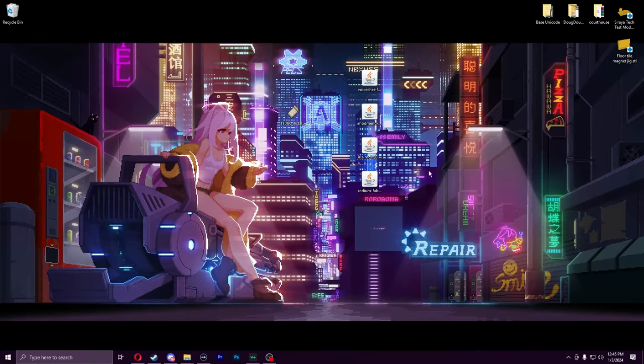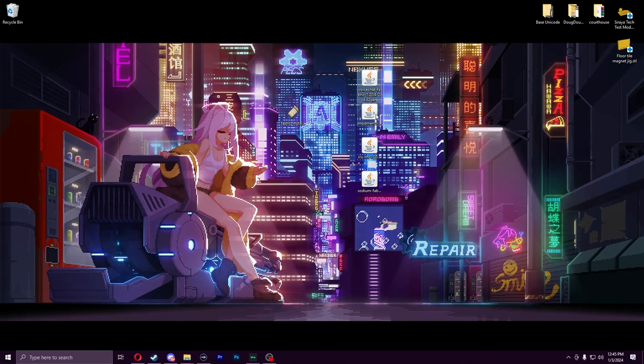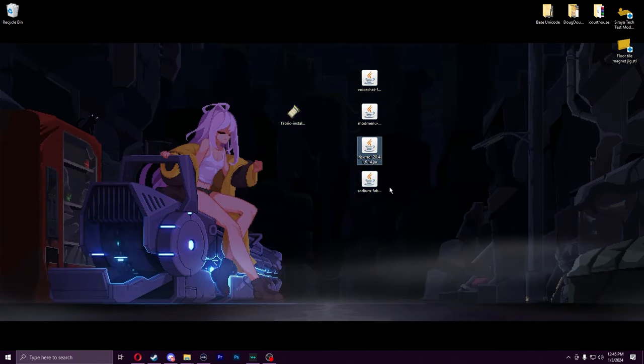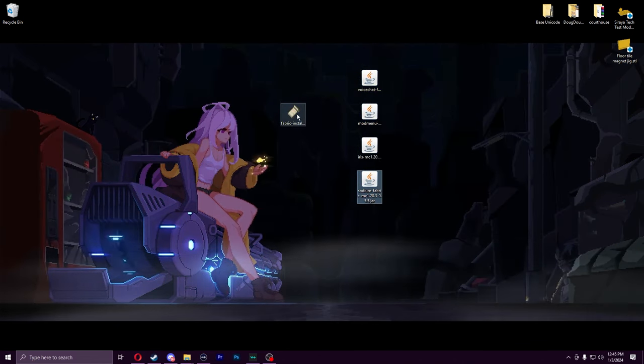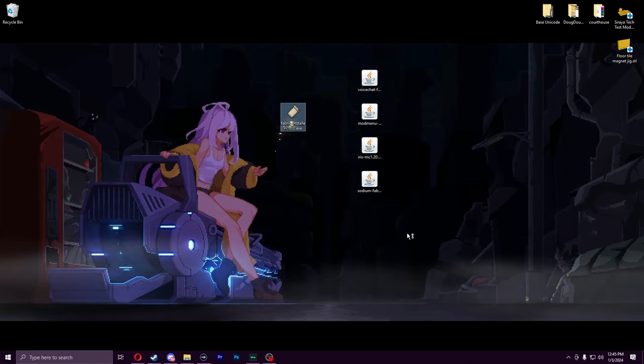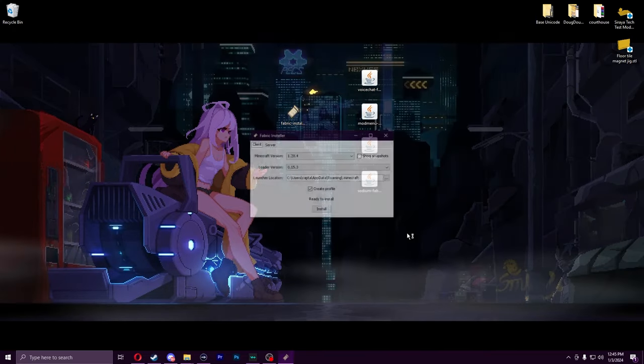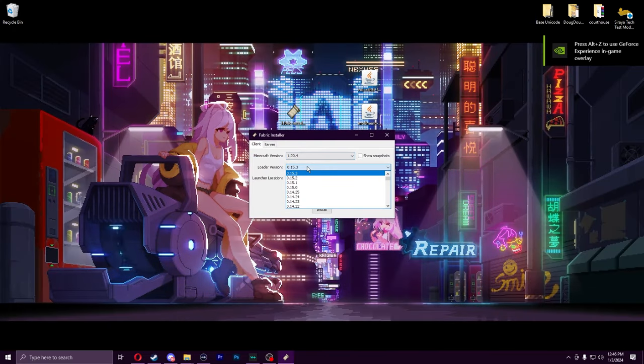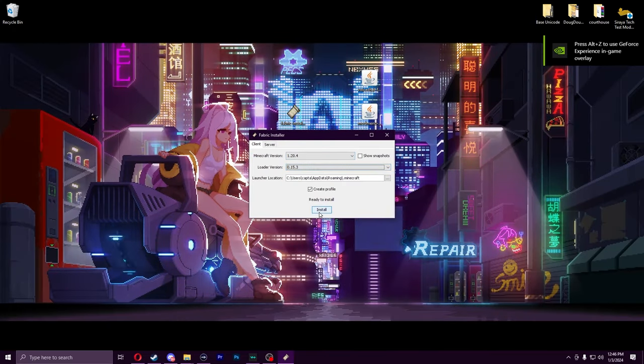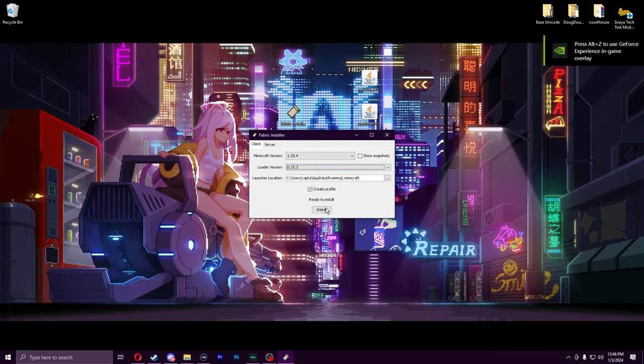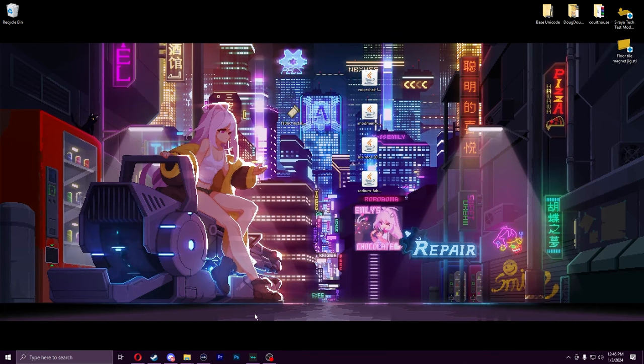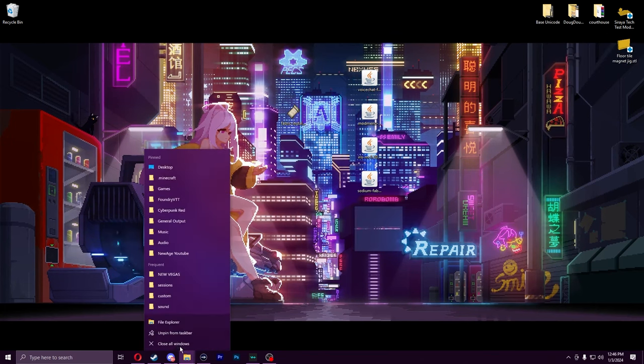All right, once we have all those downloaded - Voice Chat, Fabric, Mod Menu, Iris, and Sodium - we're going to launch the Fabric installer. Make sure you have 1.20.4, the loader version is latest, and create profile on.